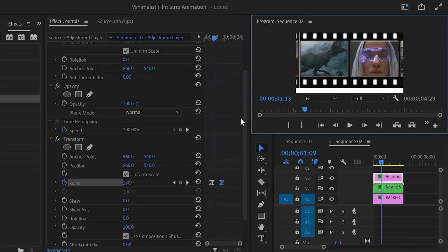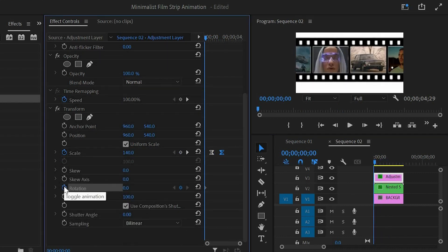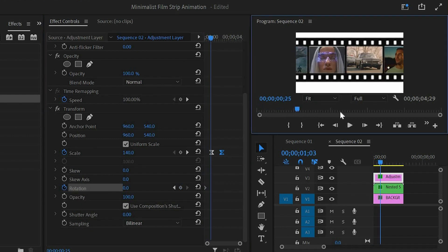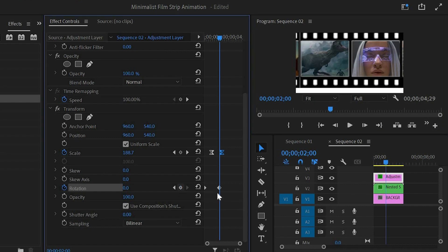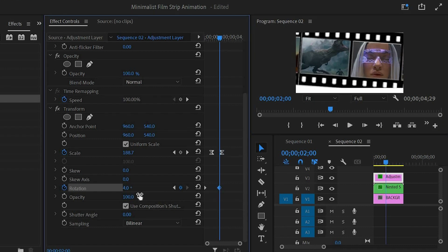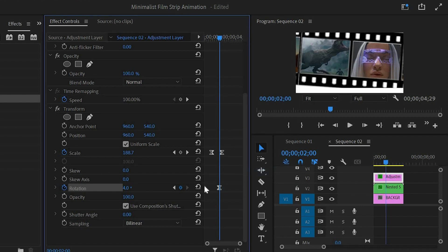Move the playhead to the beginning of the layer then click on the stopwatch icon of the rotation to enable the first keyframe. Then move the playhead 60 frames forward and click on this icon to enable the second keyframe and make the rotation value around 4. Right click on this second keyframe and select ease in. Again right click on this first keyframe and select ease out.